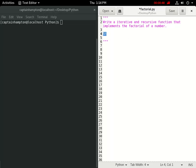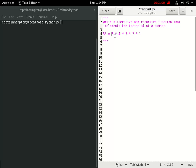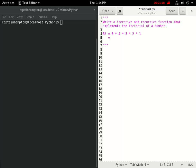Computing the factorial of a number is usually denoted by an exclamation point following the number. This is read as '5 factorial,' and 5 factorial amounts to 5 times 4 times 3 times 2 times 1 — starting from the given number and subtracting 1 each time, performing cumulative multiplication all the way down to 1.